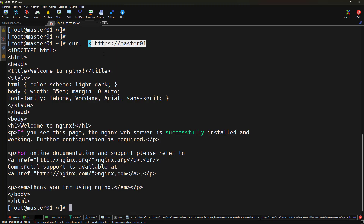The traffic comes through the ingress controller, TLS is handled using the secret we created, and the request finally reaches our nginx application. So this is our baseline — a fully working ingress-based application. Now let's talk about the migration plan.